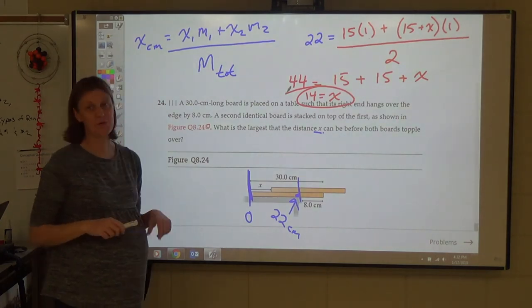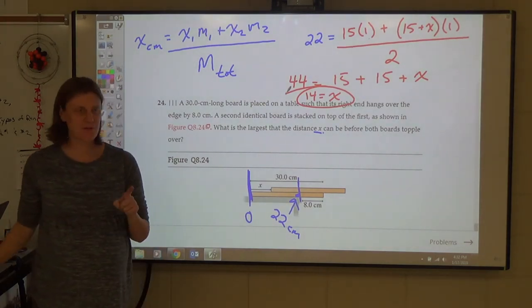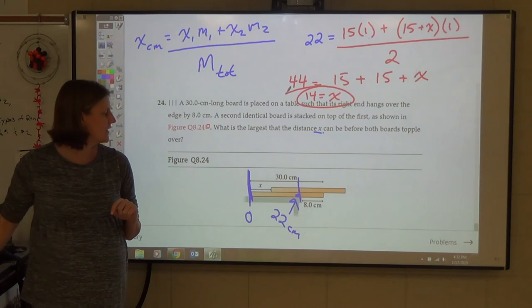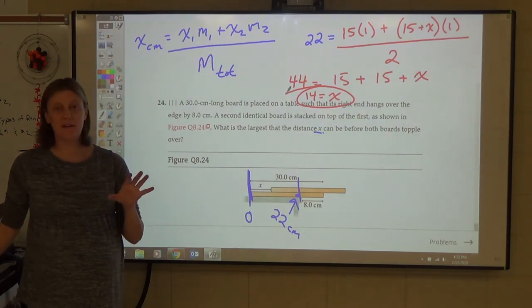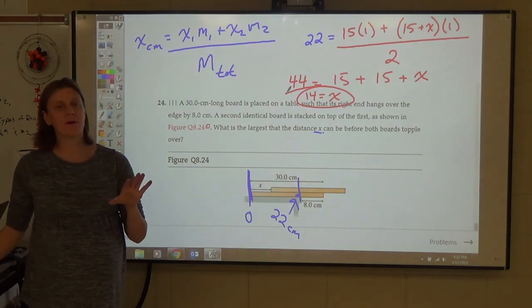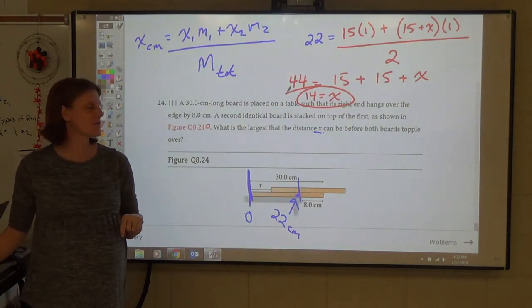Those are all the discussion questions for rotational motion. You may want to look back over the hints for the short answer questions on your test.